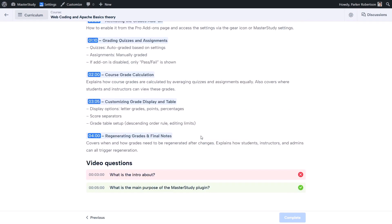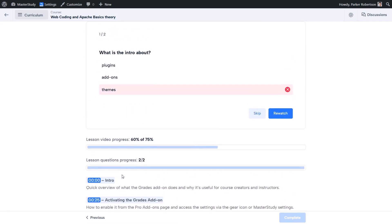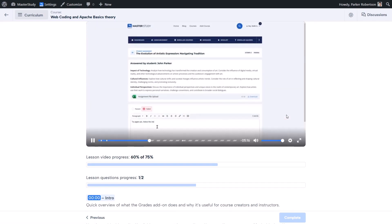You can also check which questions were passed and which were failed from the list. If you have skipped any question you can always jump back. And if your answer is wrong, there is a button to rewatch that specific part.